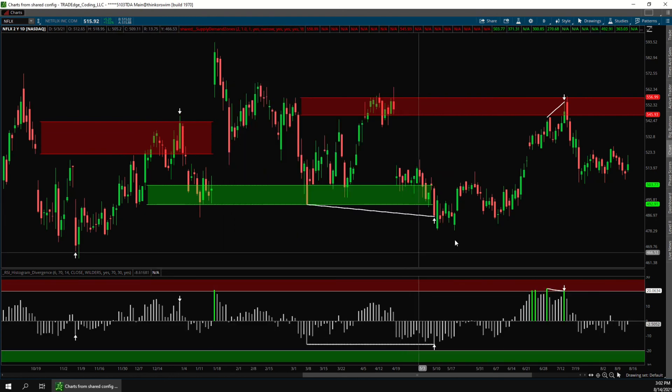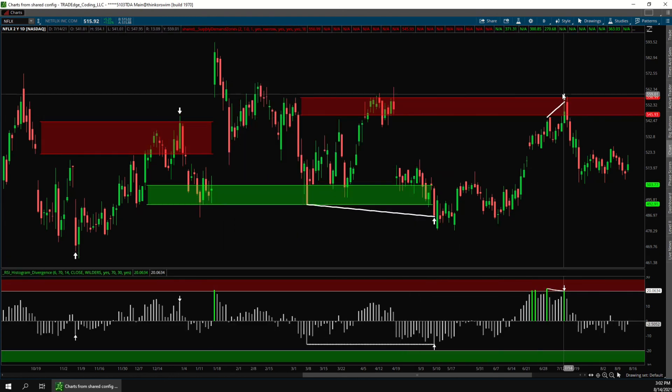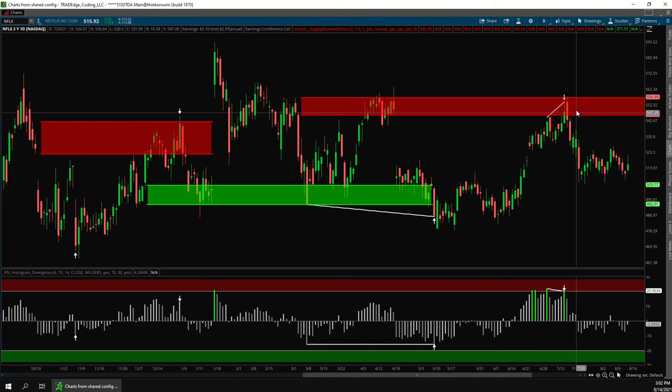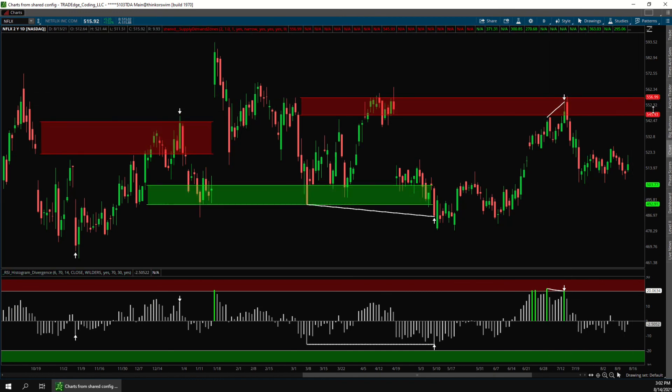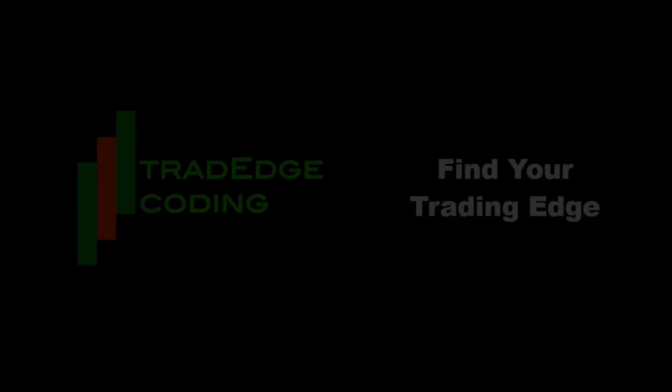Now when these conditions are met again we'll get an alert so we'll know that Netflix is inside of a supply zone and there's a bearish RSI divergence. If you have any questions about this please let us know and thanks for watching.